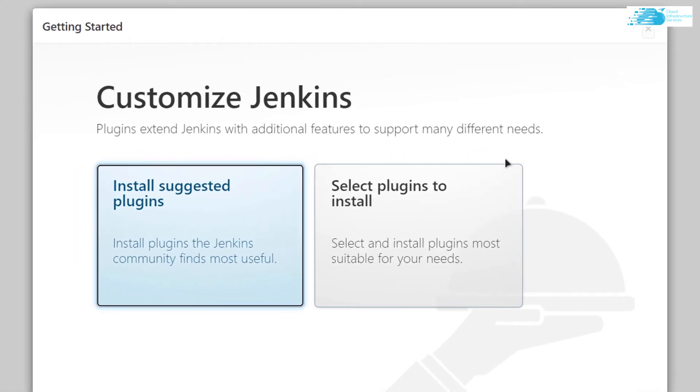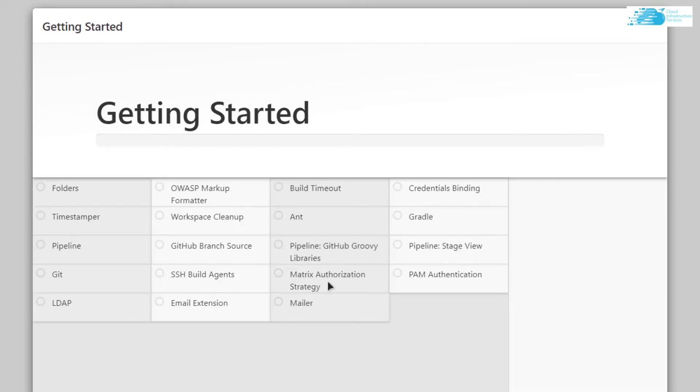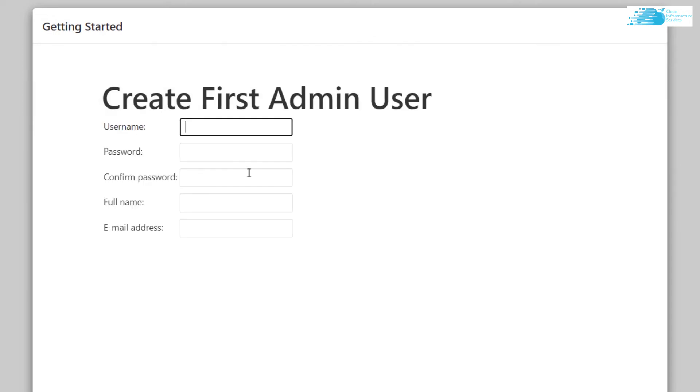Now it is asking us to install either the suggested plugins or the plugins that I specify. I am going to click on install suggested plugins. Then you simply need to wait for all of the plugins to be installed to your Jenkins server.